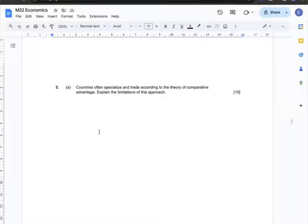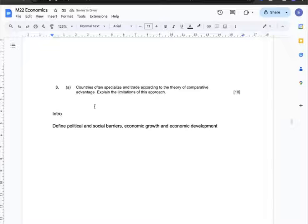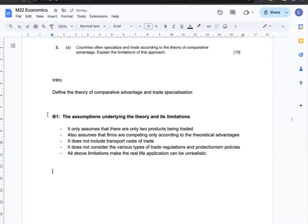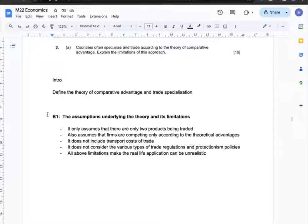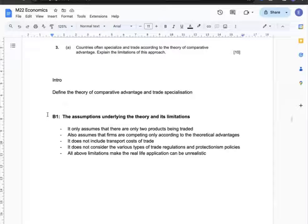Question 3a: Countries often specialise and trade according to the theory of comparative advantage — explain the limitations of this approach. The intro will define the theory of comparative advantage and trade specialisation. The first body covers the assumptions underlying the theory and their limitations: it only assumes two products being traded, it assumes firms compete purely on theoretical advantages, ignoring transport costs and various regulations or protectionism policies that affect trade decisions. All of these limit the real-life application of the theory.